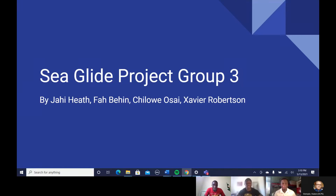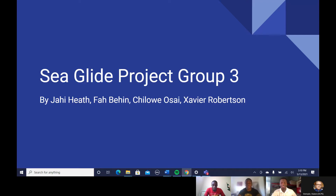Hello everyone and good day. This is Sea Glide — our Sea Glide project from group three by Jaye Heath, Fabian, Chilaue Osai, and Xavier Robinson. I will now pass it on to Fabian.